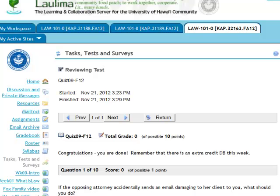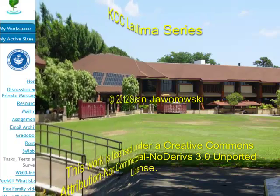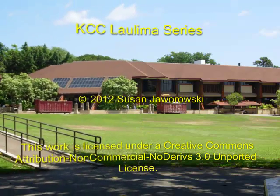I think with this brief overview of the Tasks, Tests, and Surveys tool, you should be able to handle the Tasks, Tests, and Surveys that come your way. Thank you very much.